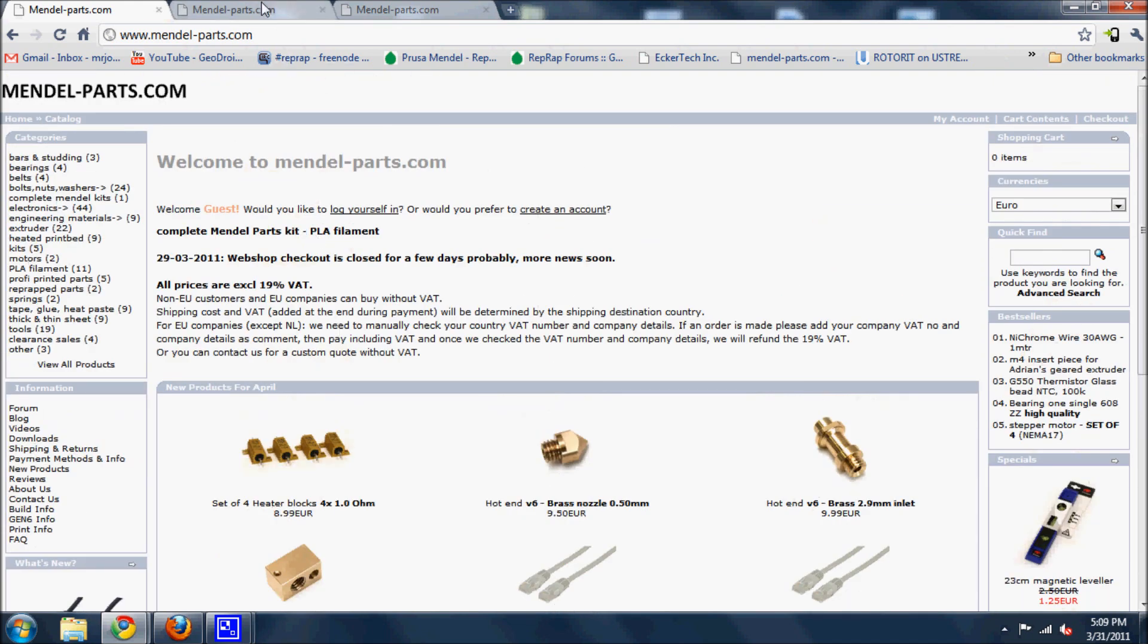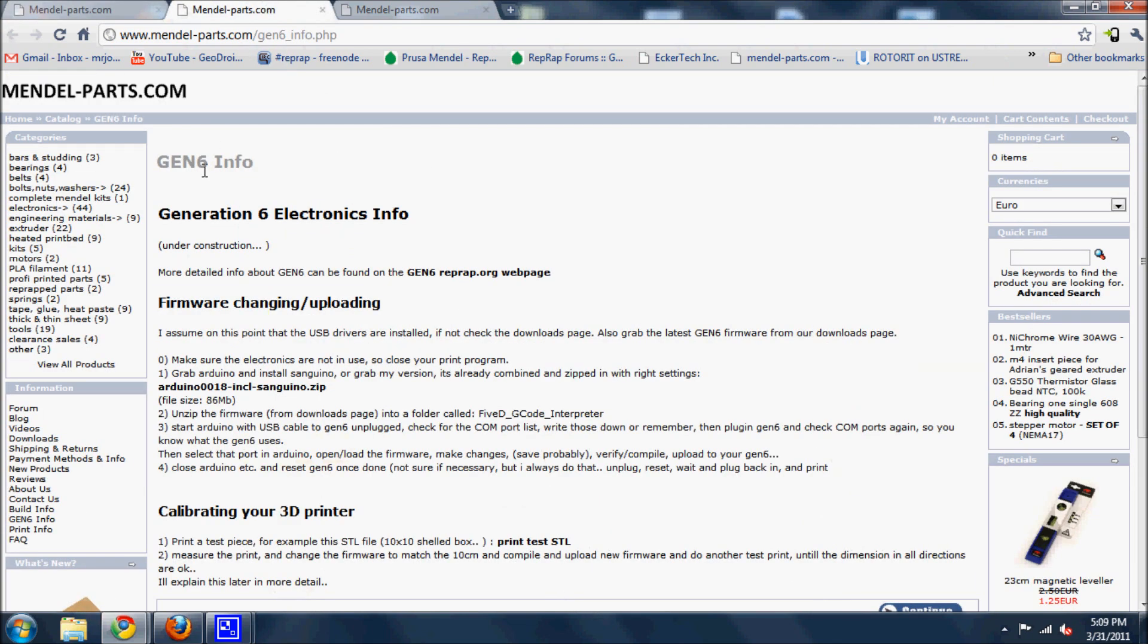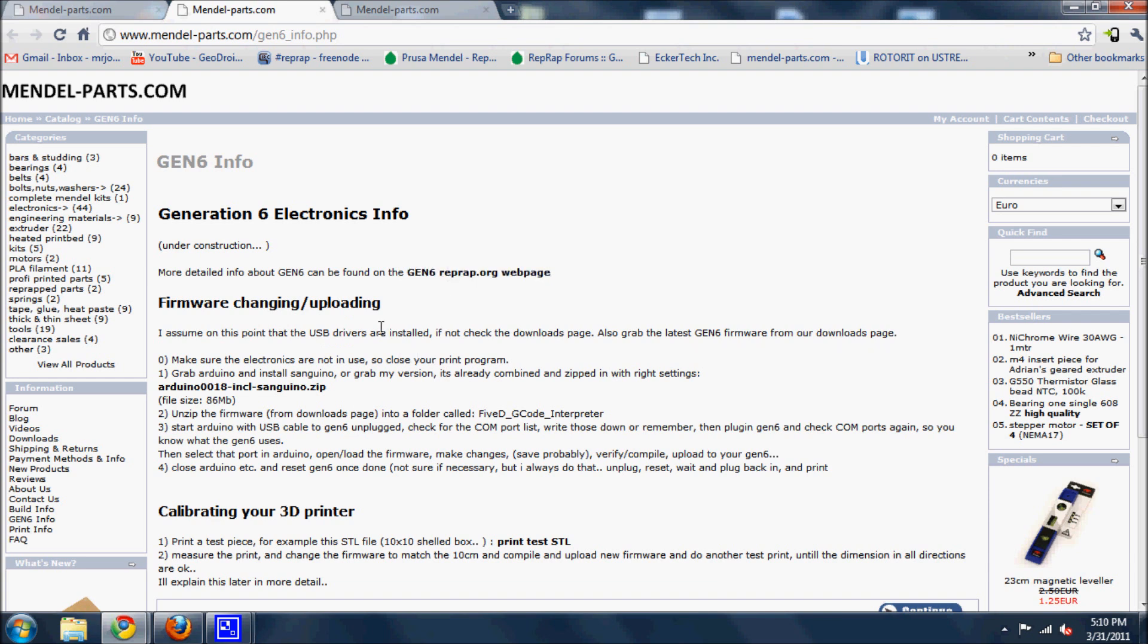Another page you need to see is Gen 6 info, it's also down here. That's how you navigate to it. The instructions are all here, although it did confuse me at first. It does take a little bit of time to learn how to use.